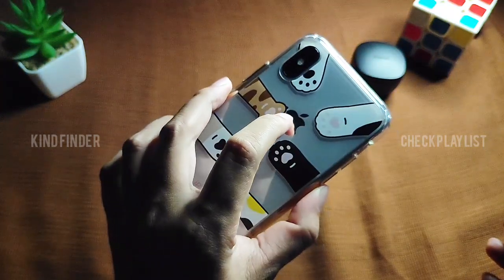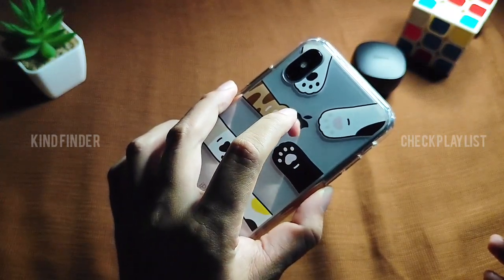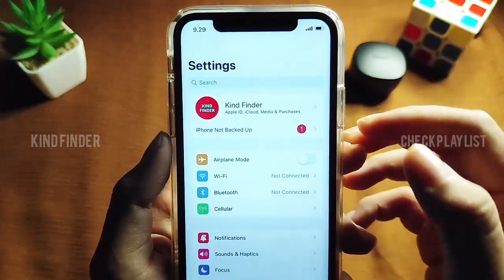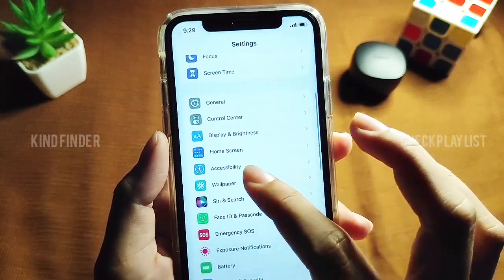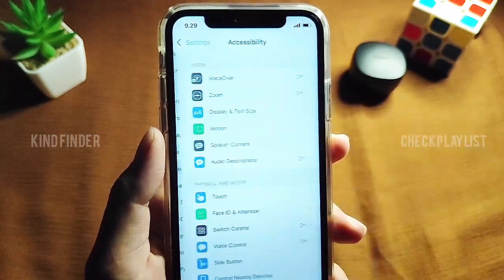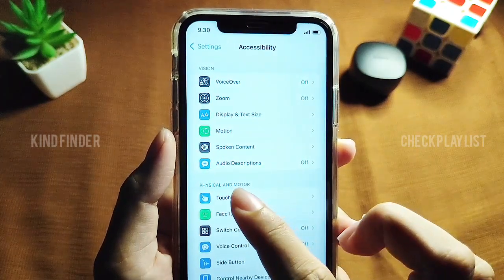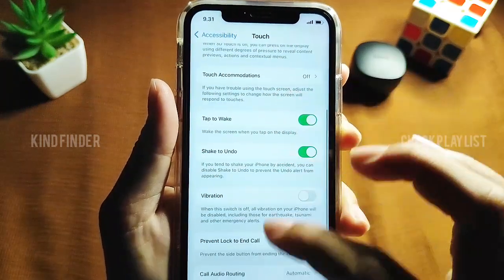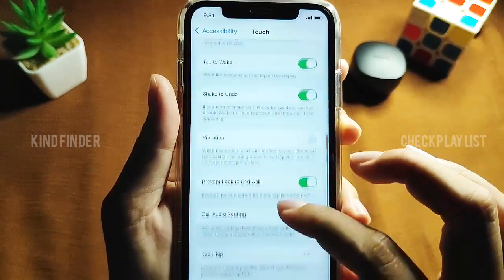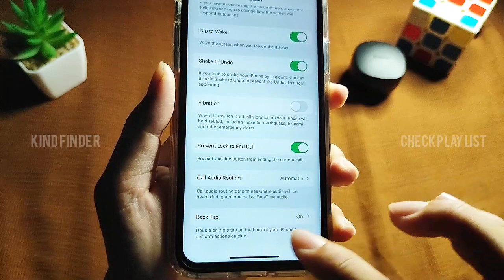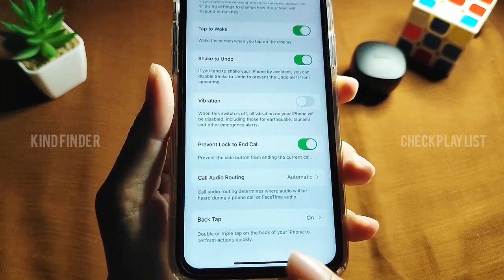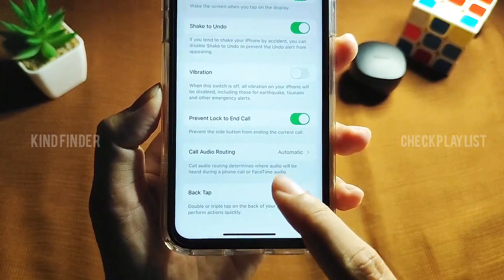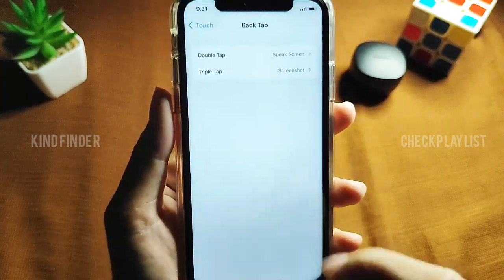Now, what should you do if you want to use your Back Tap or your Apple logo as your Speak Screen button? Go to Settings, scroll until you find Accessibility. Tap on Touch, and from Touch scroll to the bottom where you'll find Back Tap — double or triple tap on the back of your iPhone to perform actions quickly.